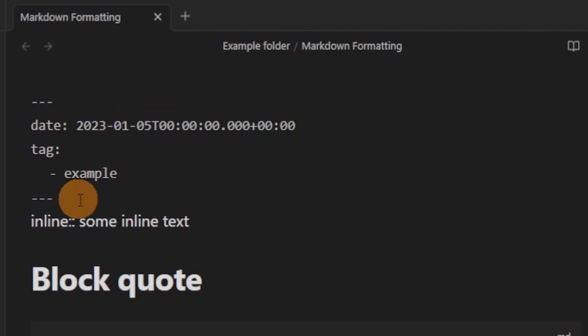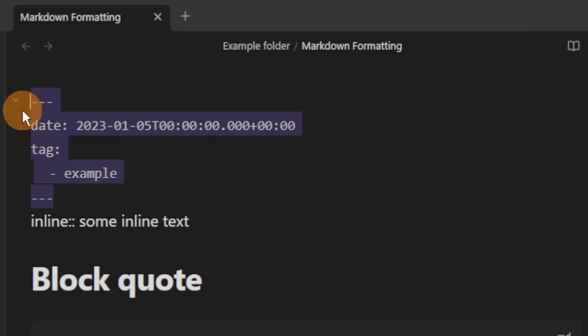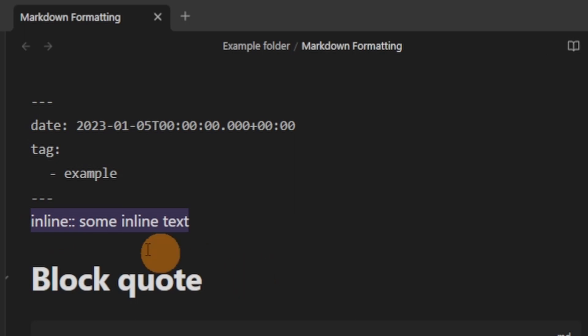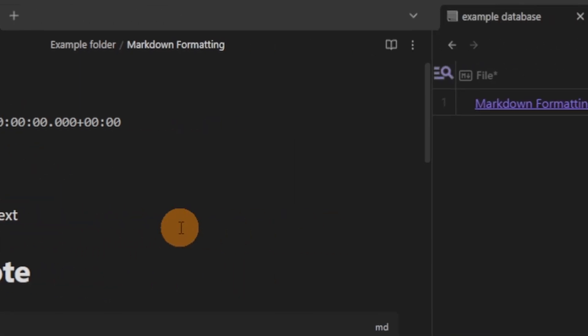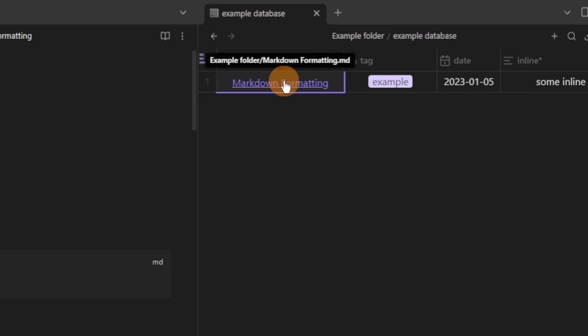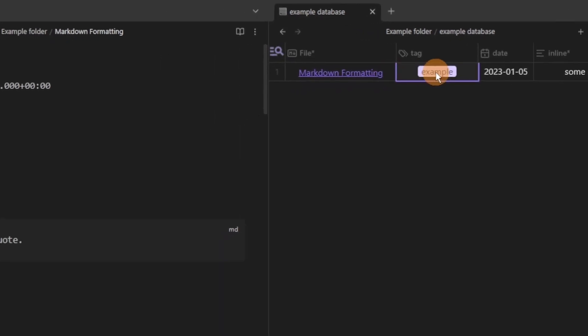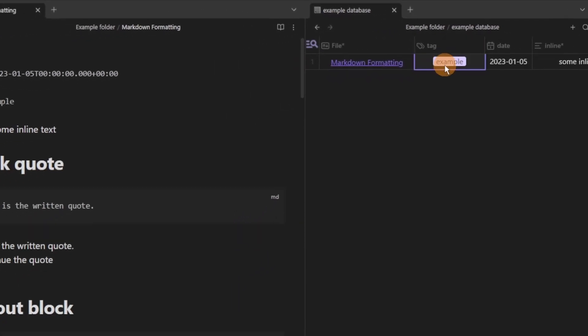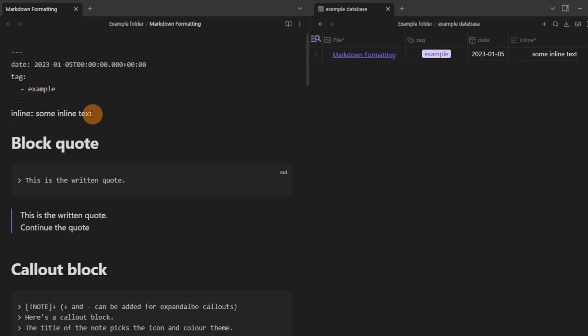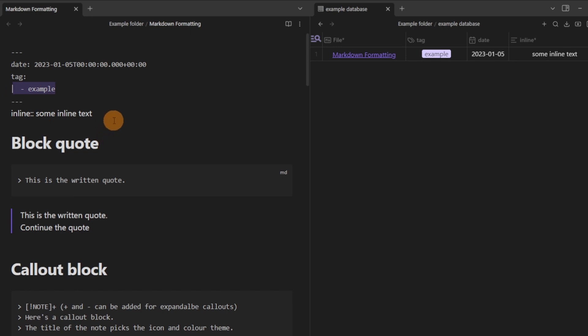For normal people watching that don't know what metadata, YAML, or front matter is, it's the stuff at the top of the file. Inline metadata can be put inside of Obsidian and what it basically is is information attached to a file, kind of like a label. You can see inside of this database the label tag, date, inline is the start of the front matter metadata and the information is the bit after the colons.